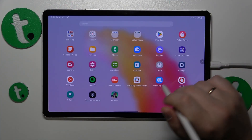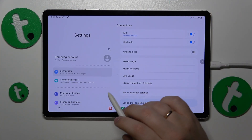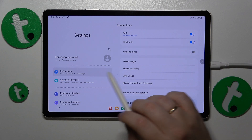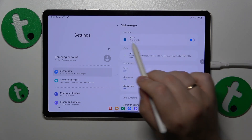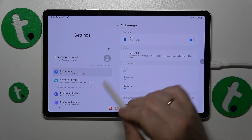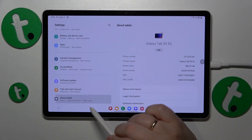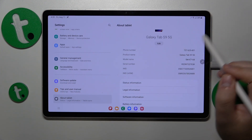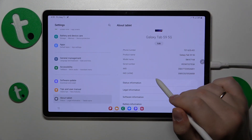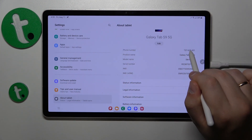First, open Settings. Then you can either enter Connections, then SIM Manager, and here is your phone number. Or you can also go to the About Tablet category and see your phone number over here as well.